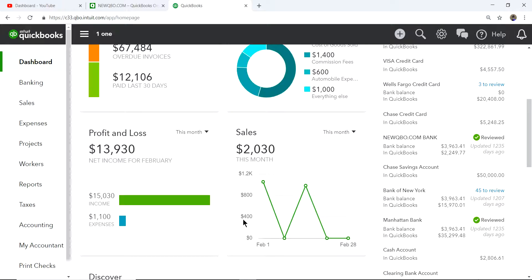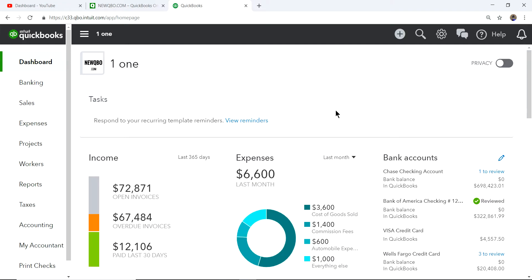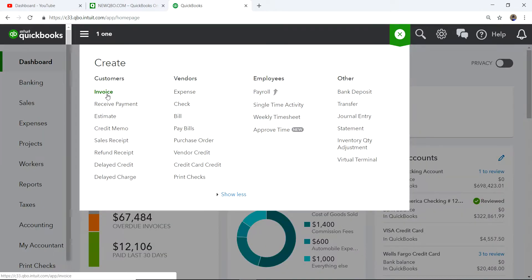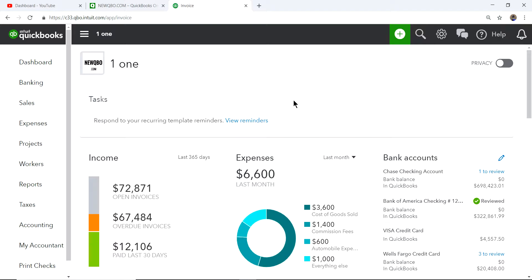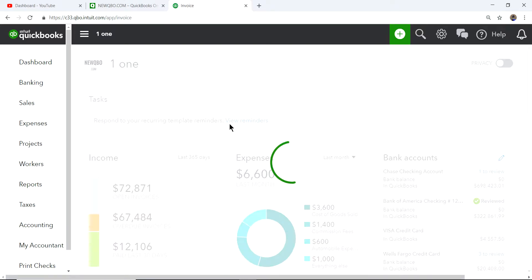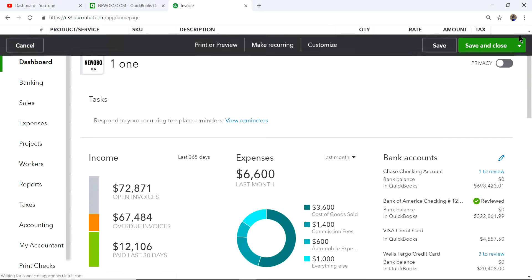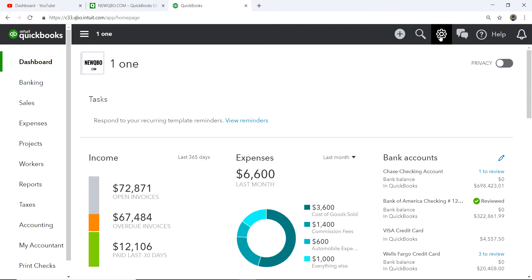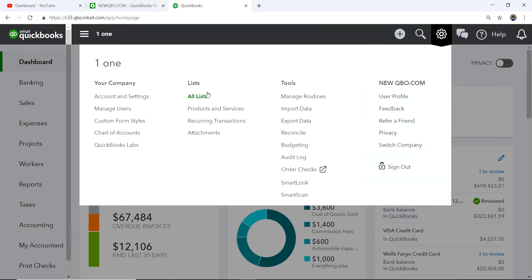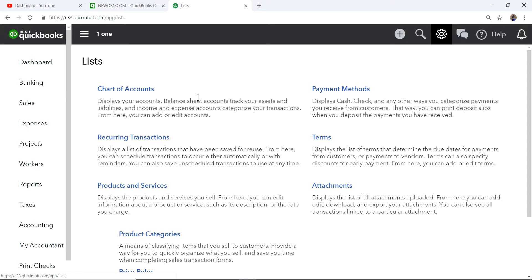First you need to set up payment terms. If you just have one, you can set it up when you create an invoice and just add new. But I'll show you the proper way to do it — go to the gear icon, under List select All Lists, and you will see Terms right here.